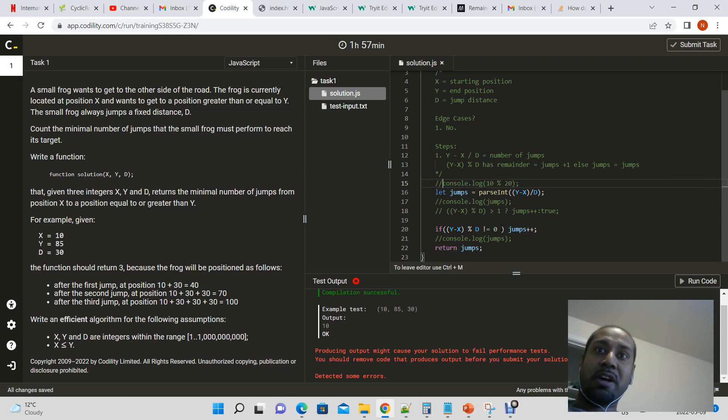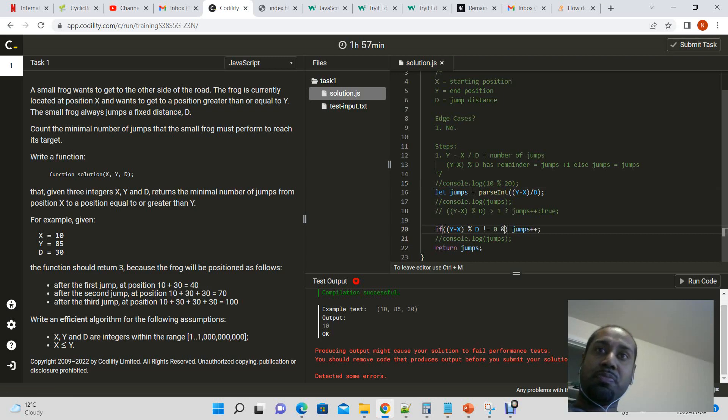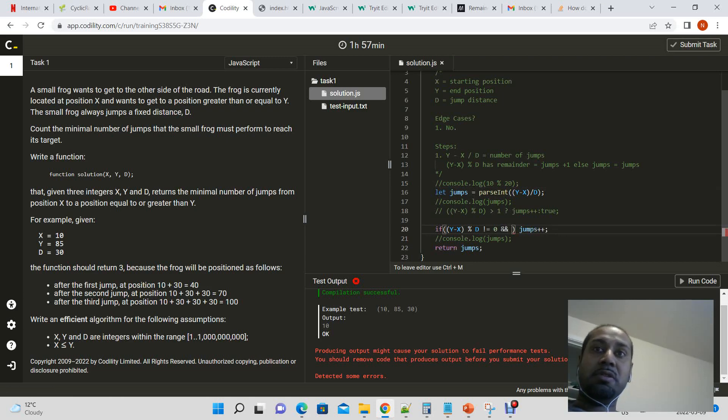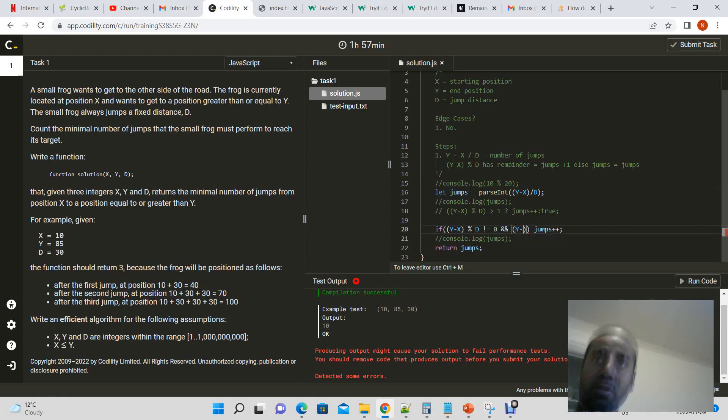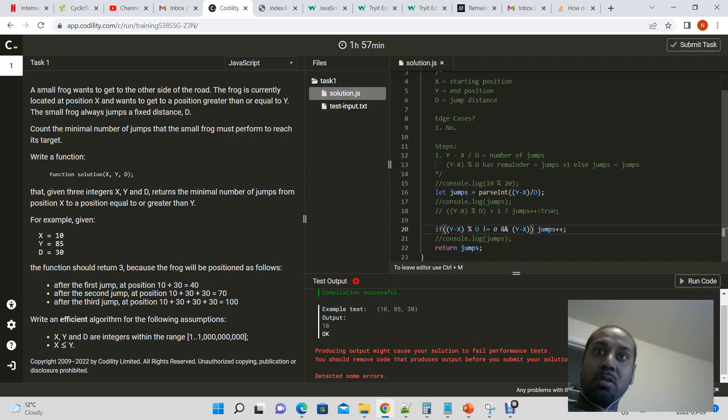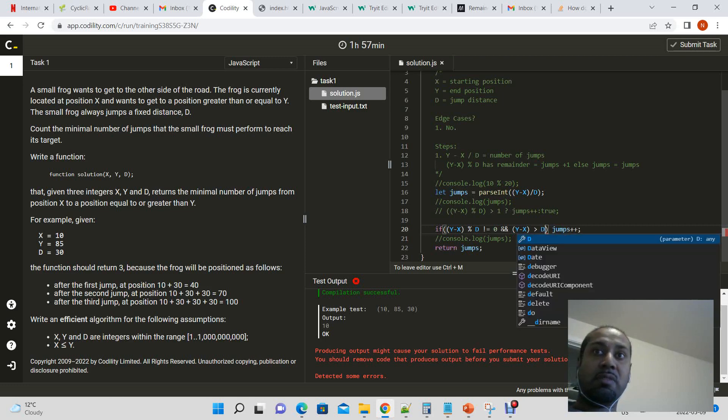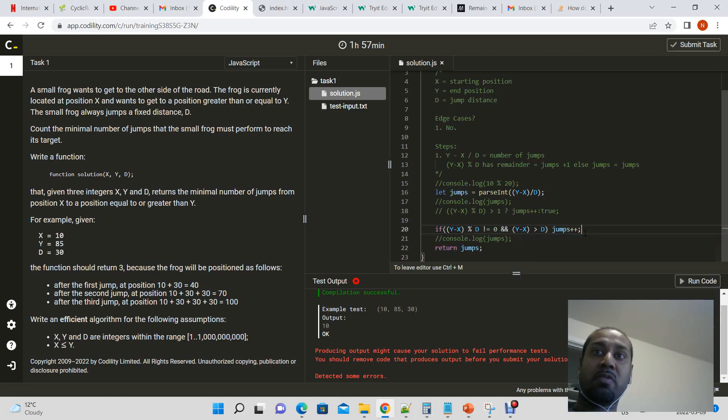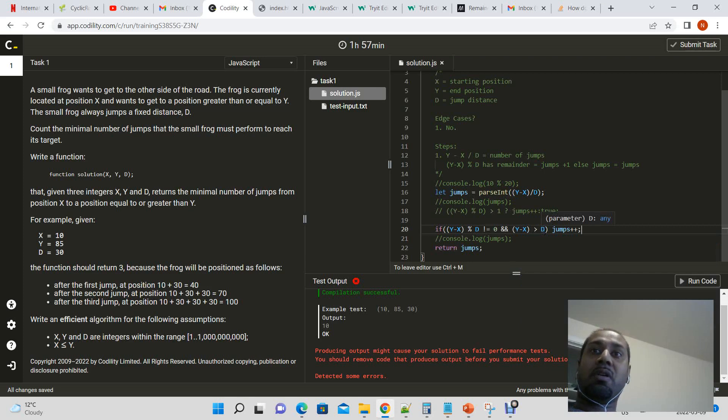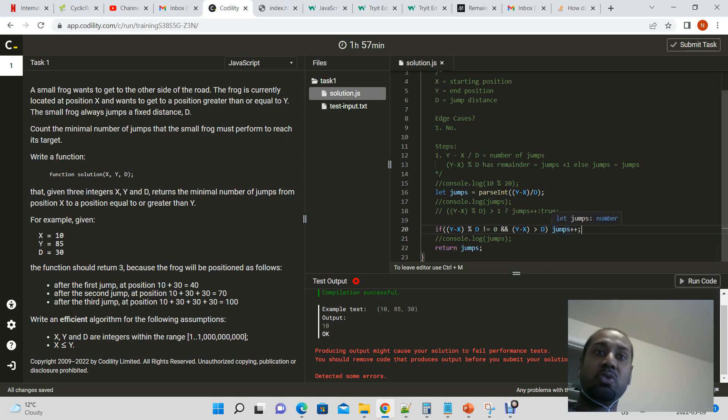So at all times we must also make sure that d, that y minus x is greater than d. Otherwise we don't increment the number of jumps because the entire, it will only take one jump in order to complete it. So let's submit the task.